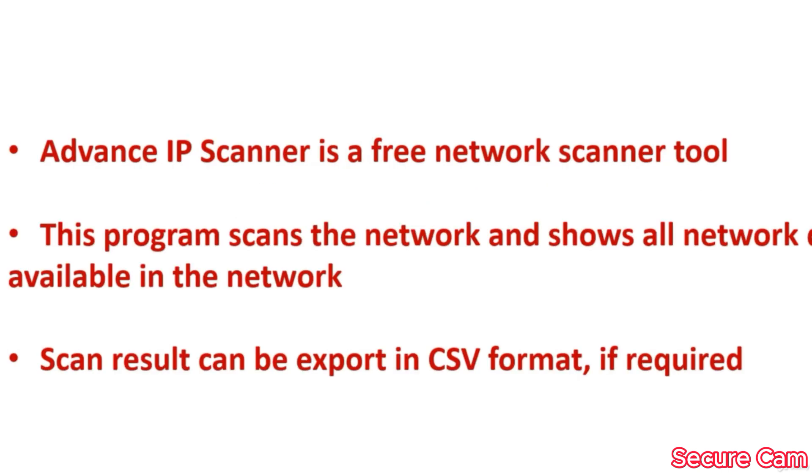Advanced IP Scanner is a free network scanner tool which we can use to scan our network and list out all the network devices available in the network. This result can be exported in a CSV format if required and can be later used for other purposes.